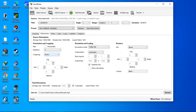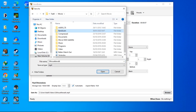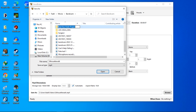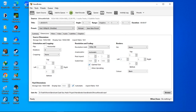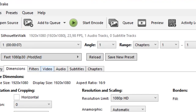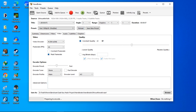Once you're done with all the settings, set the destination for your output video wherever you want. I'm saving it to my folder and renaming it 'handbrake silhouette walk.' Once you're ready, press the Start Encode button to begin encoding.